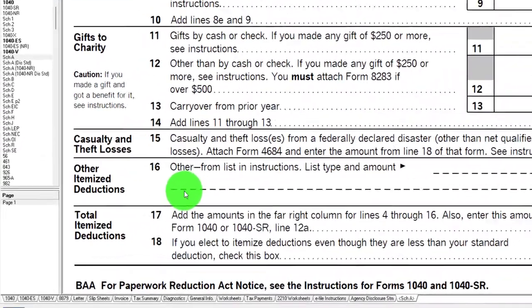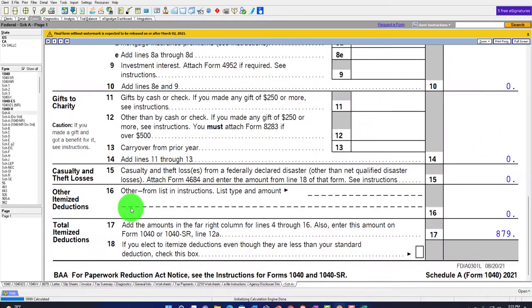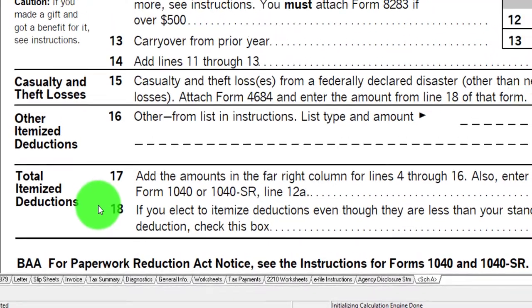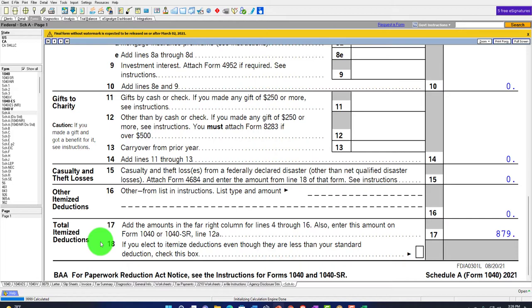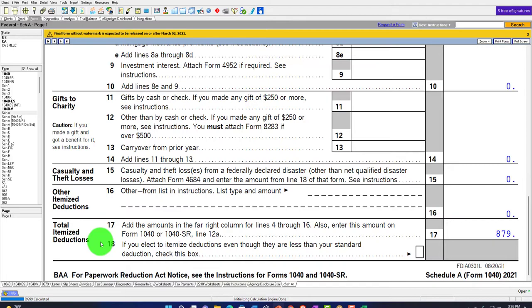We're going down to the other itemized deductions, looking at a federally declared disaster - something you're not as likely to see, hopefully. But if there was a federally declared disaster in your area, and your clients or yourself are dealing with it, you're going to want to do more research. You can dive into Form 4684 and publications. This is an area that's on the itemized deductions under other itemized deductions, but we want to give the benefit even if someone's not itemizing. So we might use the software to help calculate that.